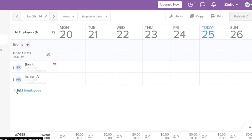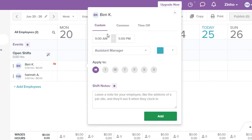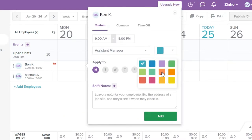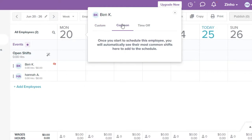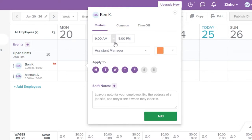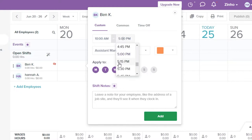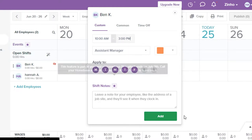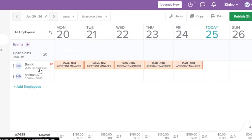Now I can schedule work for this person. Let's say I want to add a shift on Monday — click the 'Add' section. I can choose 'Custom,' select a color (I'll go with orange), and select the days: Monday through Friday. I can add shift notes and set a custom timing — in this case 10 a.m. to 3 p.m. Click 'Add.'